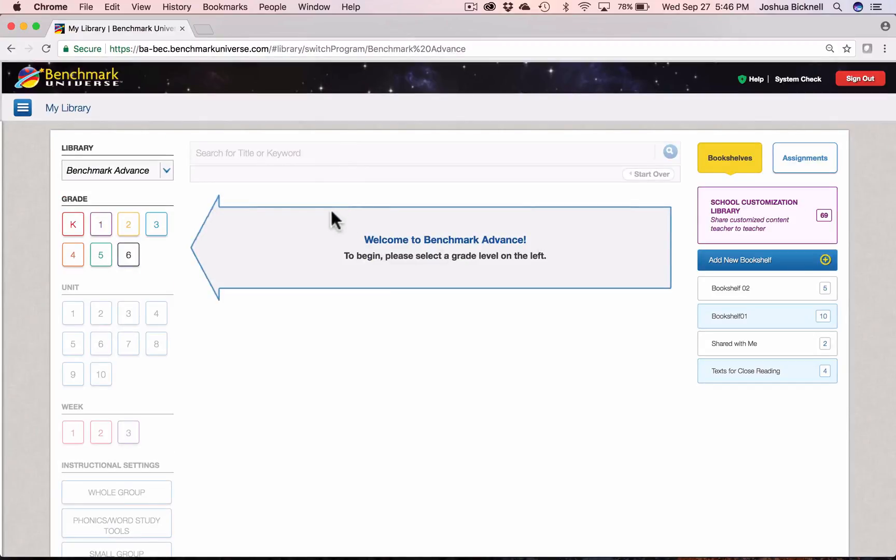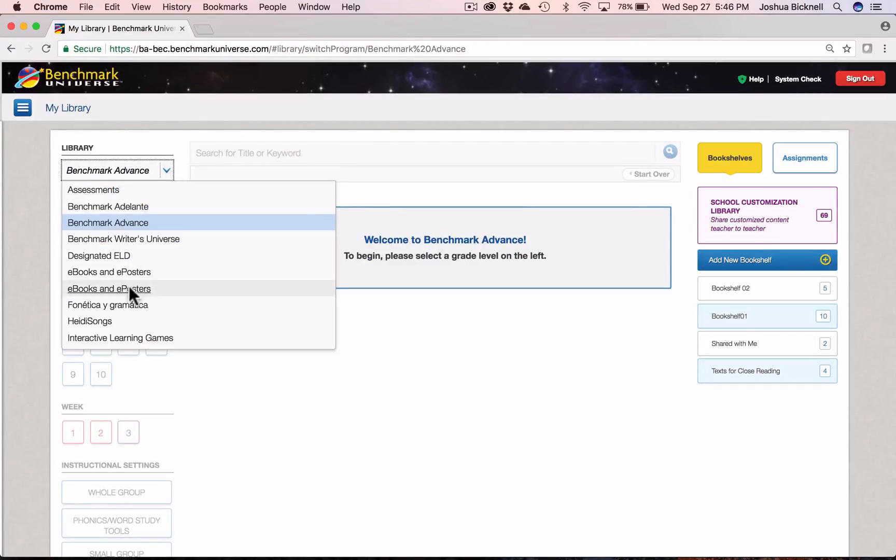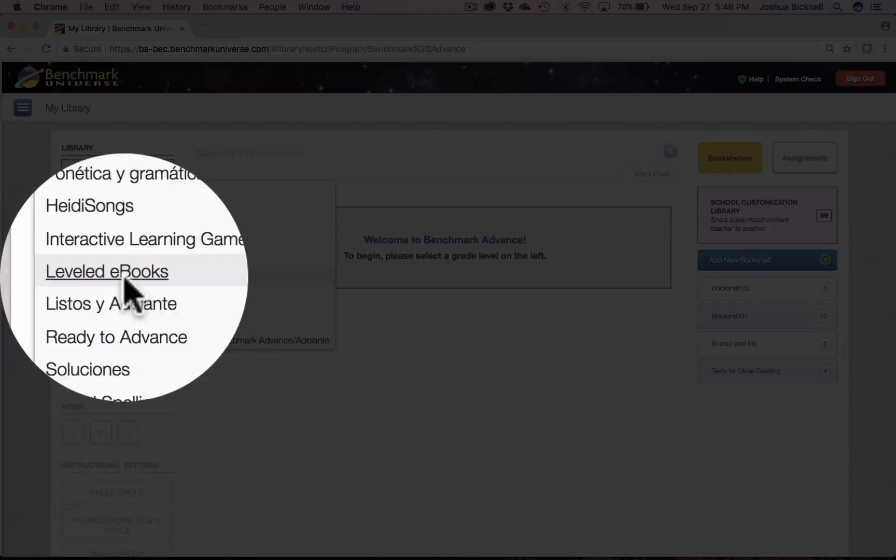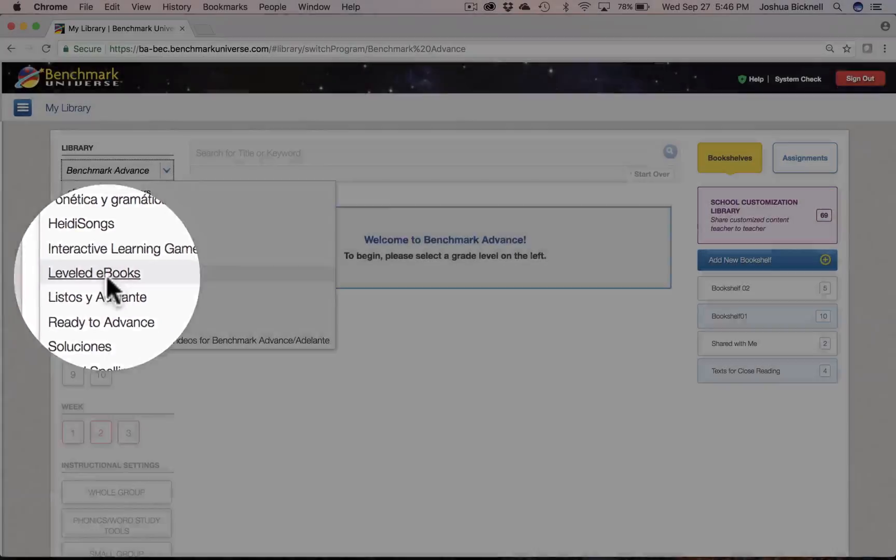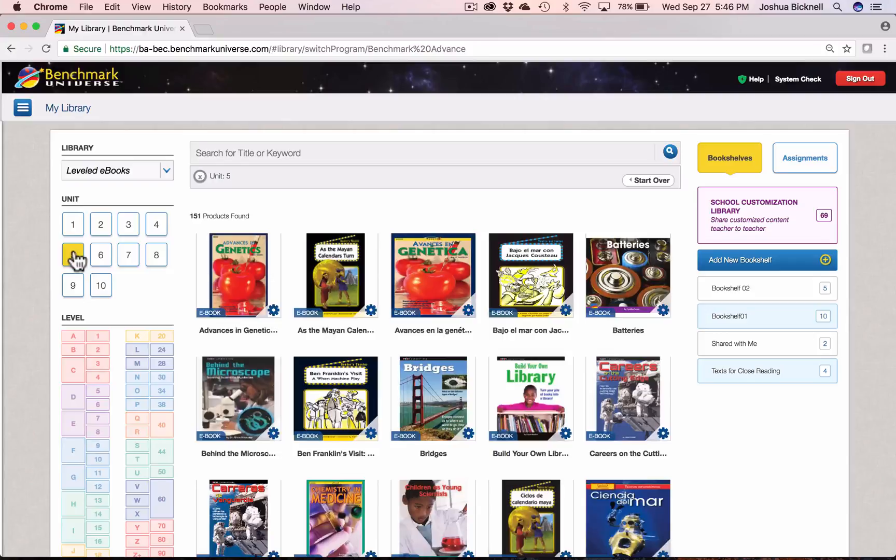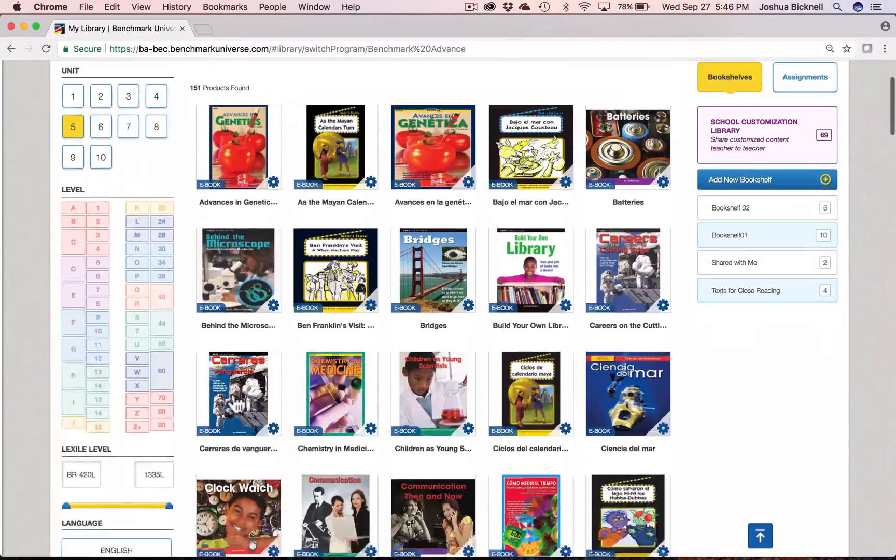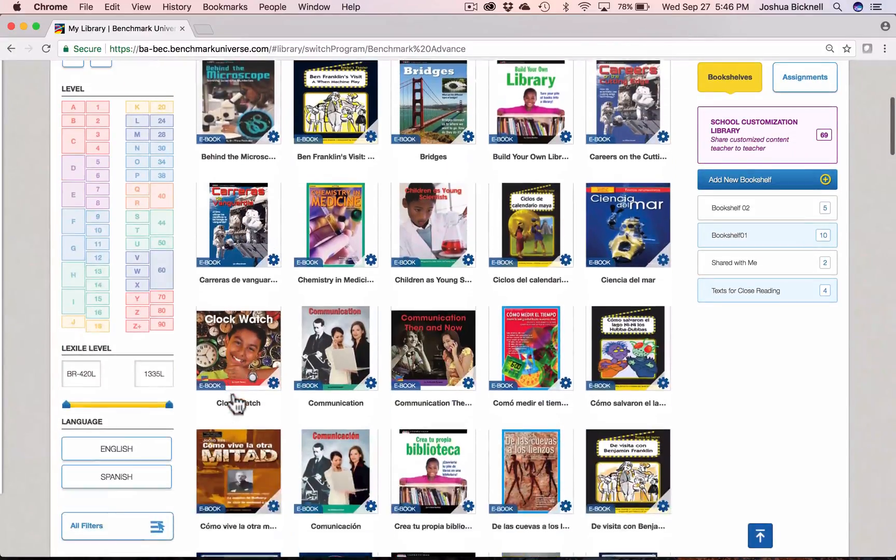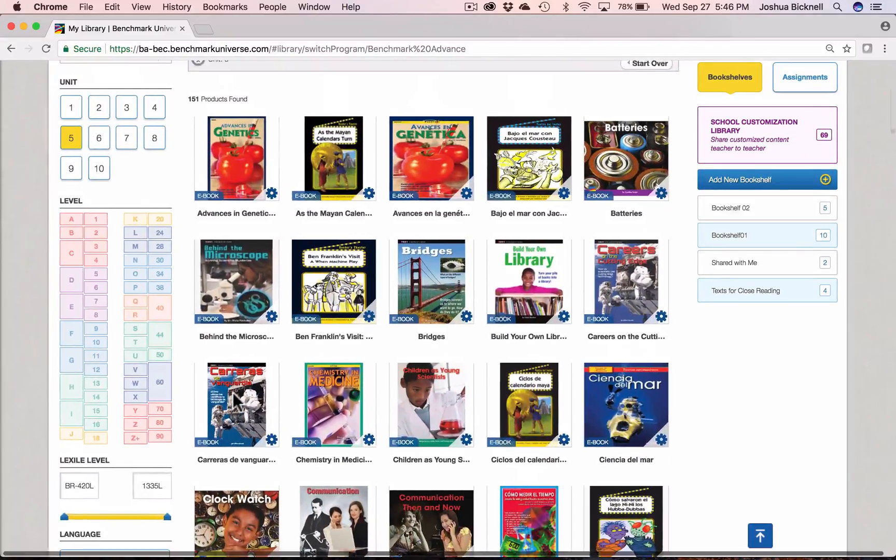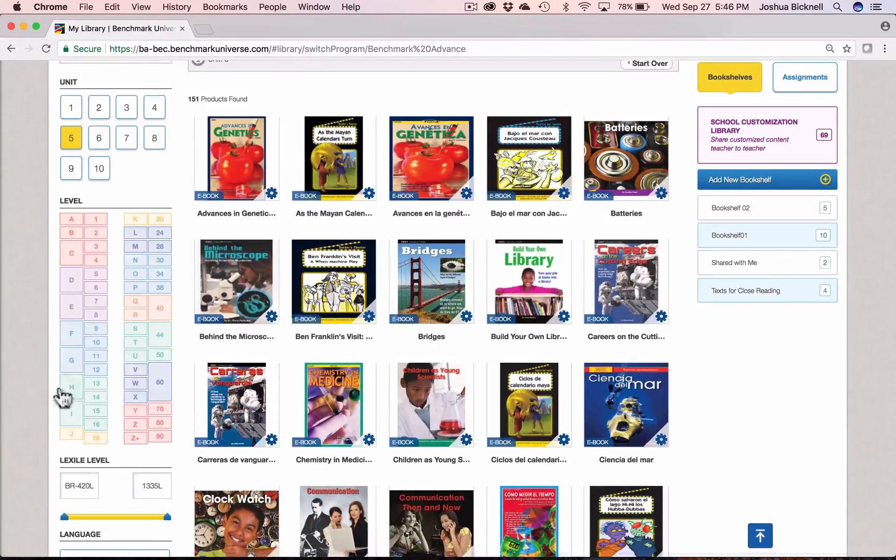A great way to browse all titles is to choose the leveled e-books library from the drop-down menu. Since unit topics are vertically aligned across the grade levels, it's easy to filter by unit to see all leveled texts that tie back to the unit topic.